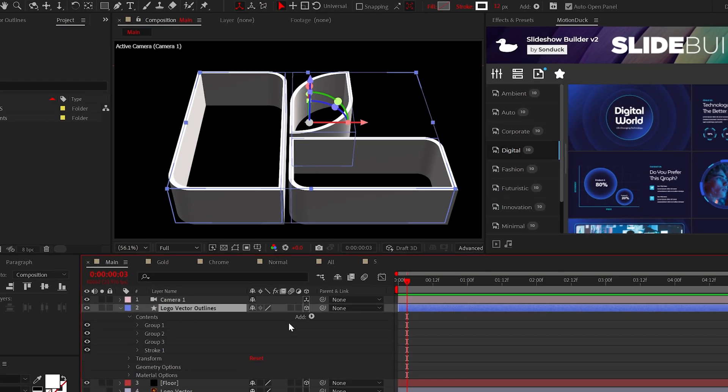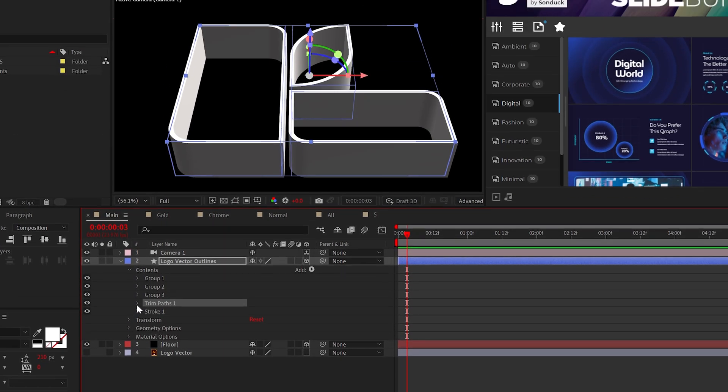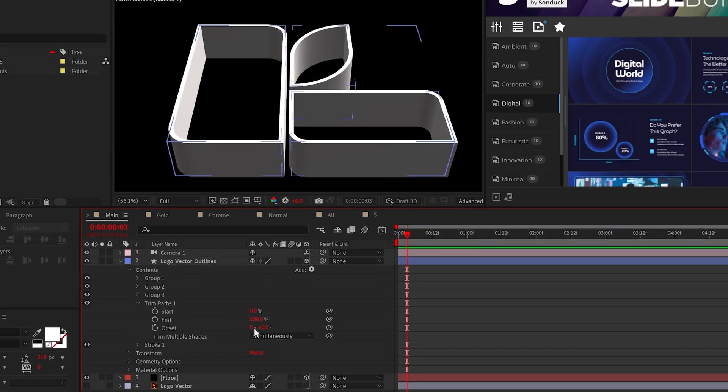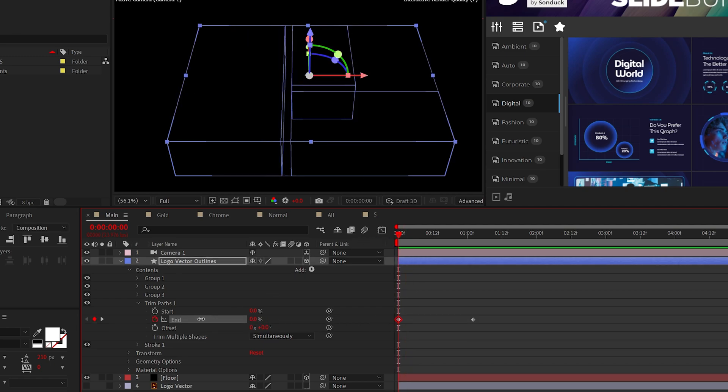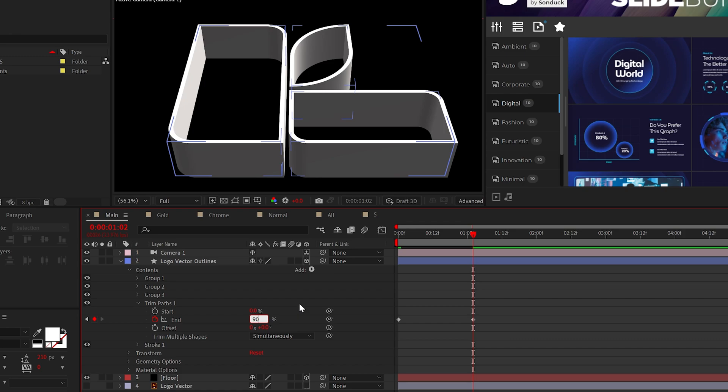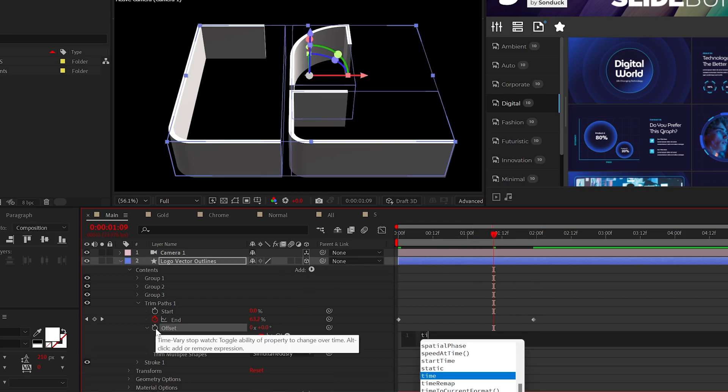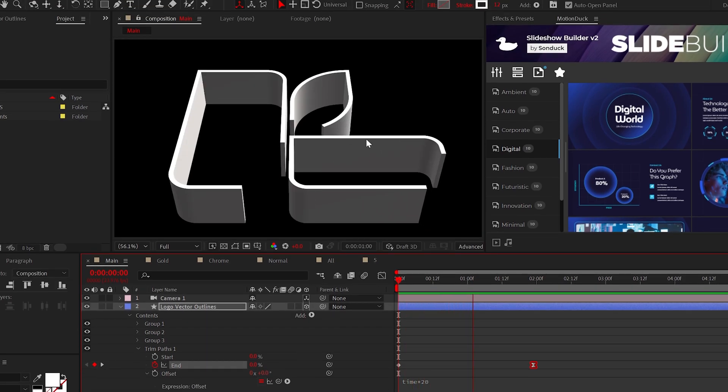To animate our logo, we'll add the Trim Paths property inside of the shape layer. Then animate the end or start from 0 to 100%, or you can set it to 90% and animate the offset. This way, you'll have this continual animation of your stroke that could go on forever.